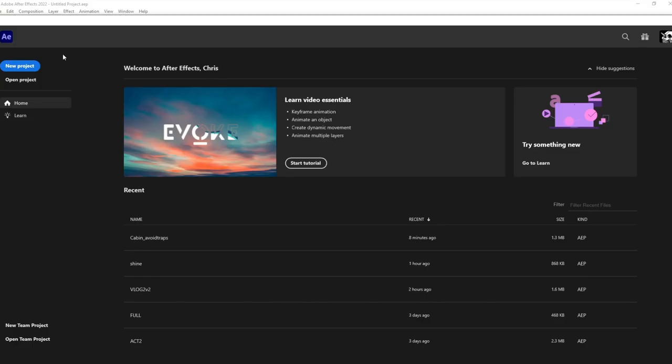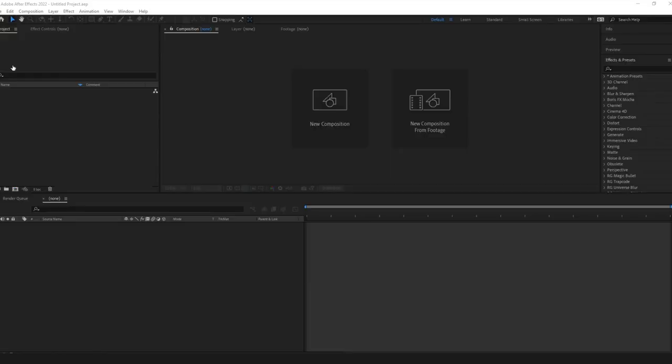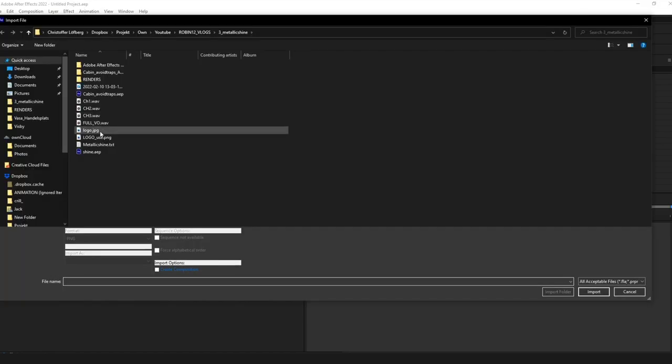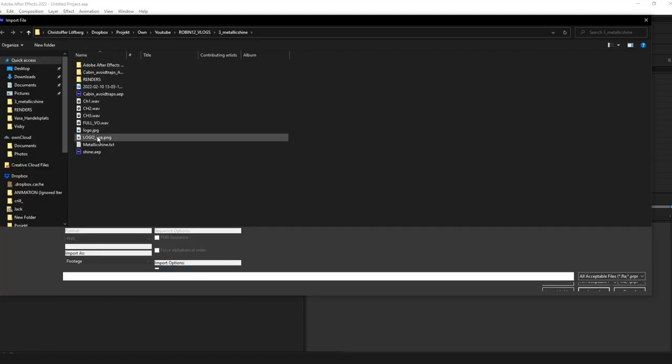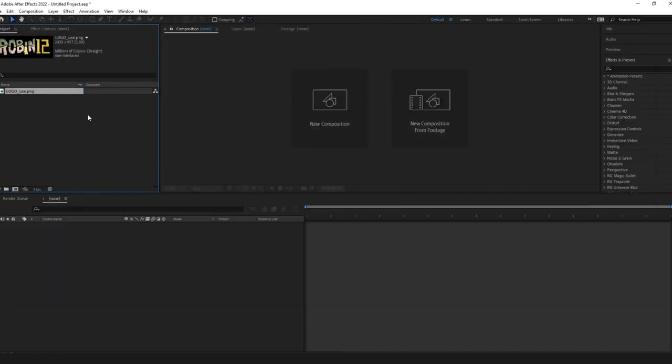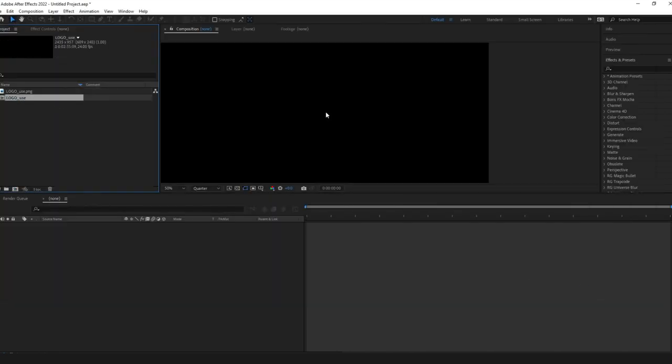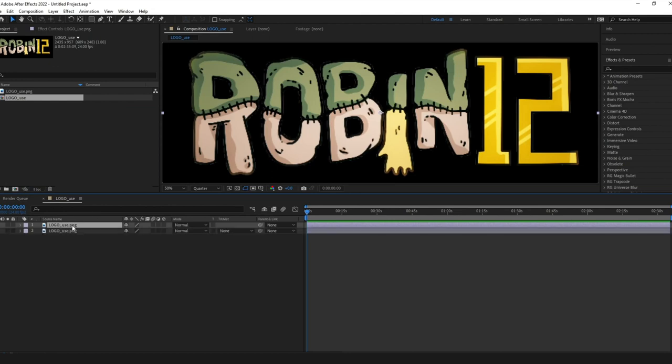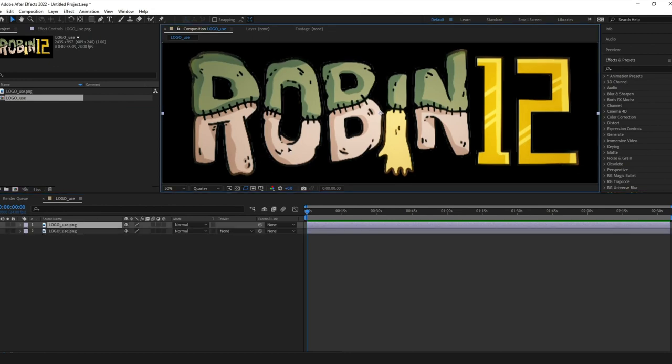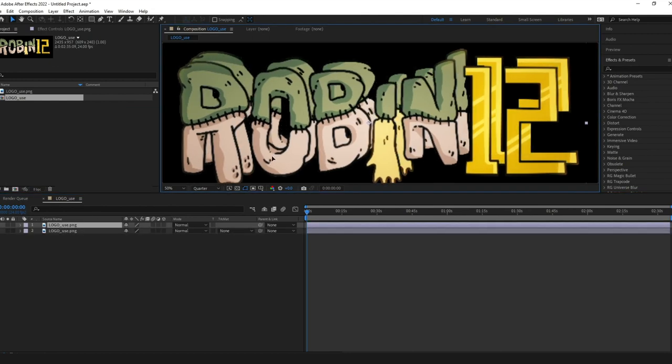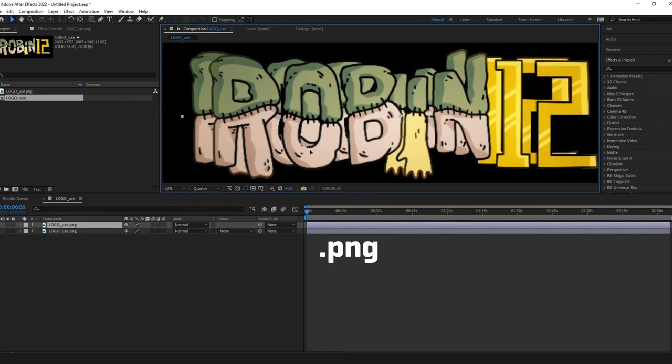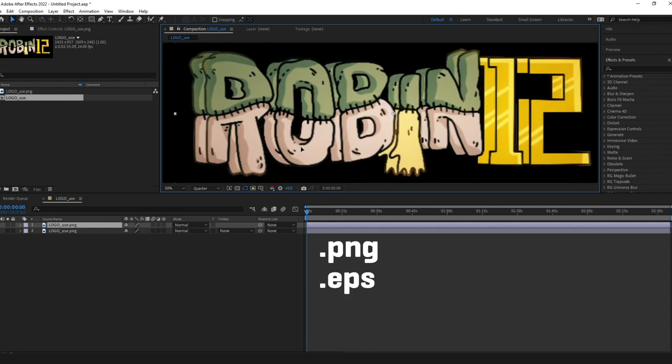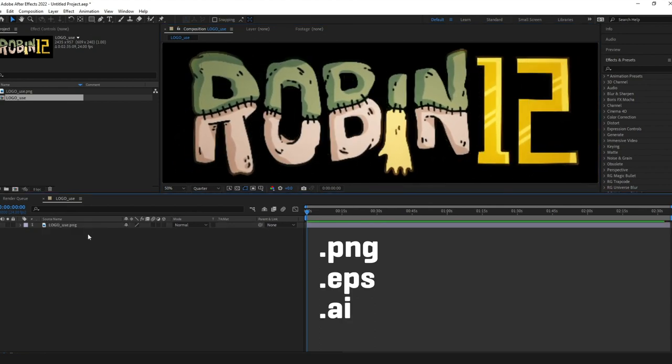I'll write new project and double click in project field to import new logo. Make sure you are working with a logo that has transparent background. This is a PNG with alpha channel. EPS or AI works great too.